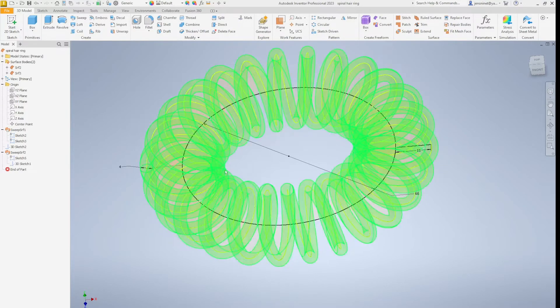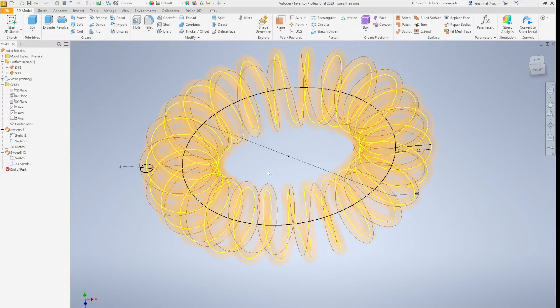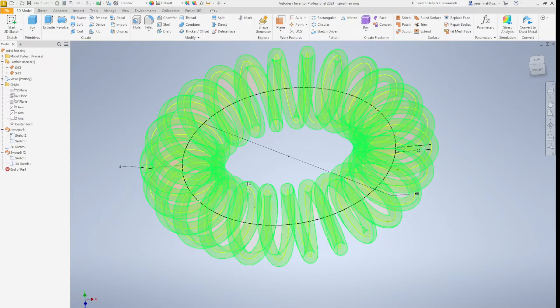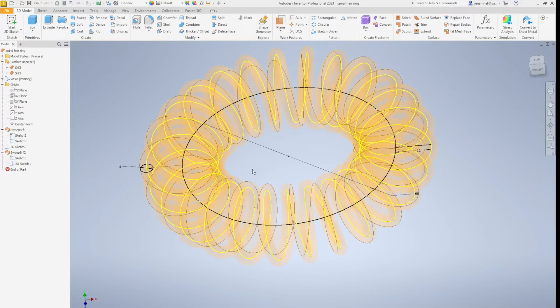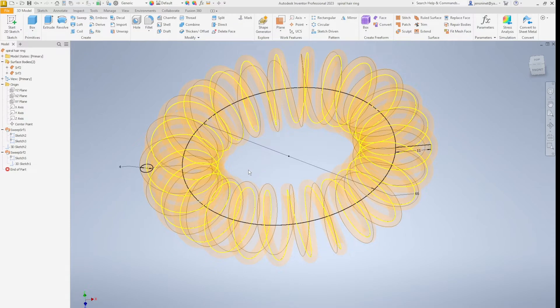You see two surface bodies, a 3D sketch, the yellow one, and three 2D sketches array.